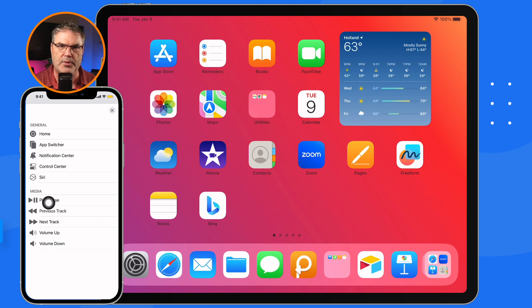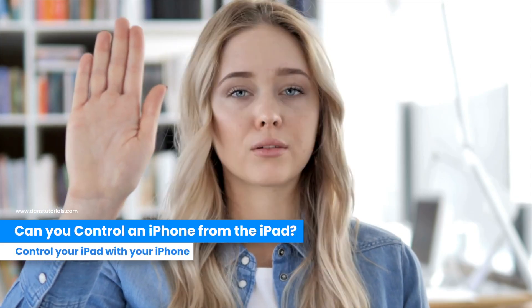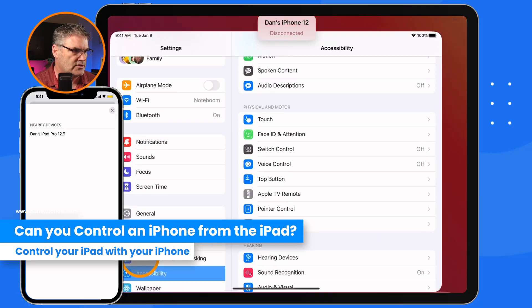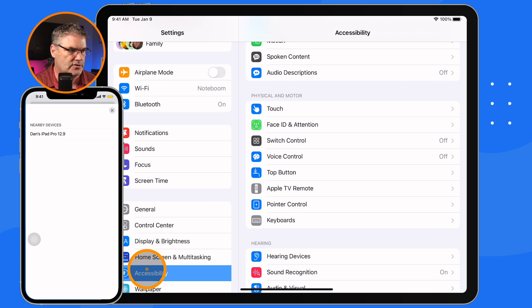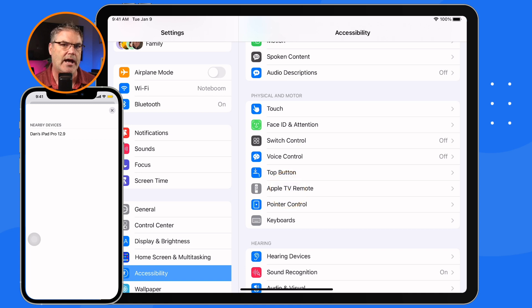We also have Siri here. When I tap the three-dot more button, I have more options — this is where I can play and pause a video, and I can turn the volume up and down on my iPad from my iPhone. Now this does not work in reverse. If we go over to my iPad, under Accessibility I do not have a remote control option, so I can't control my iPhone from my iPad — it only works one way.